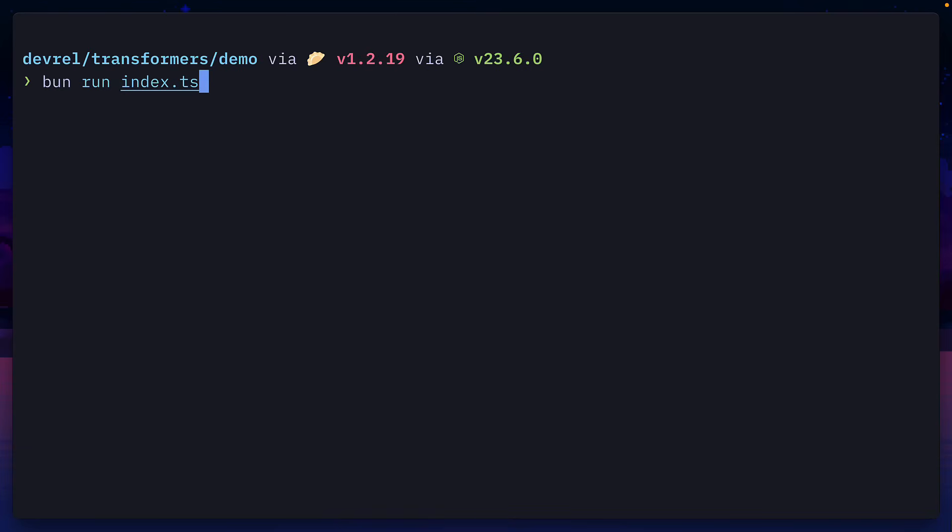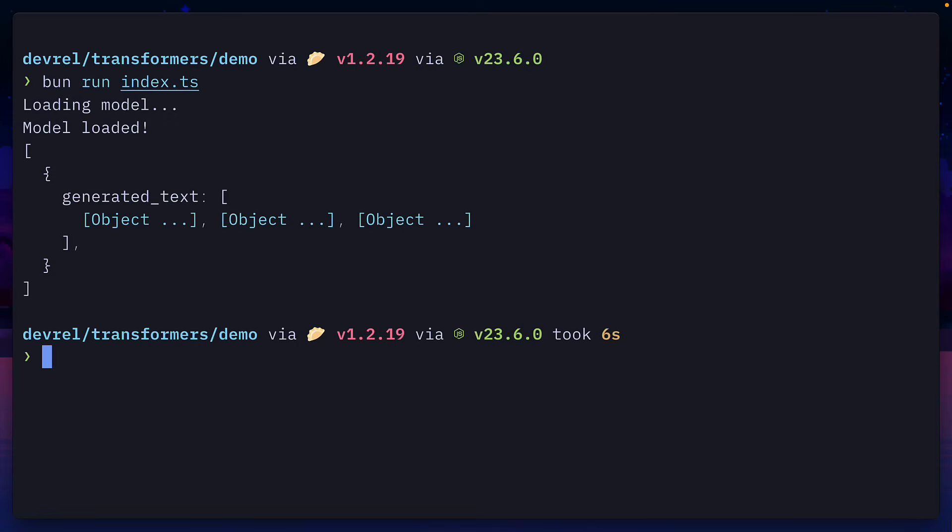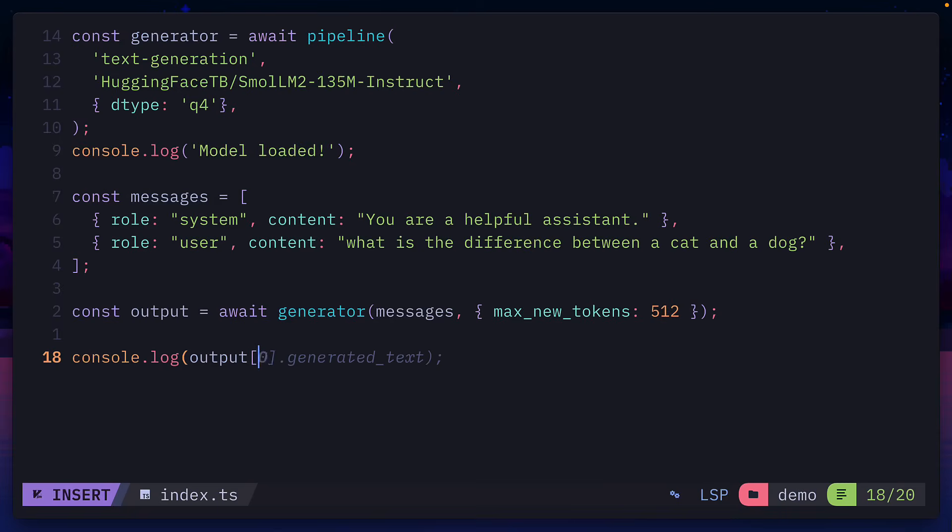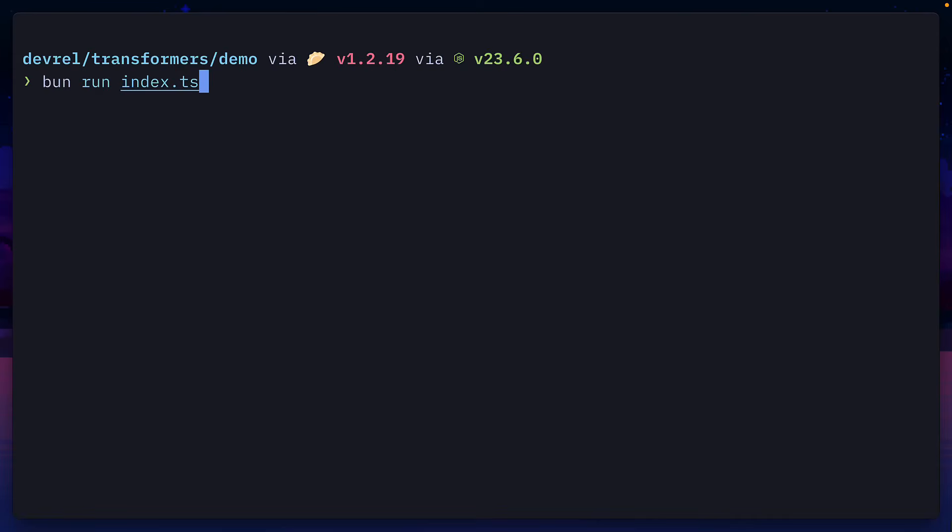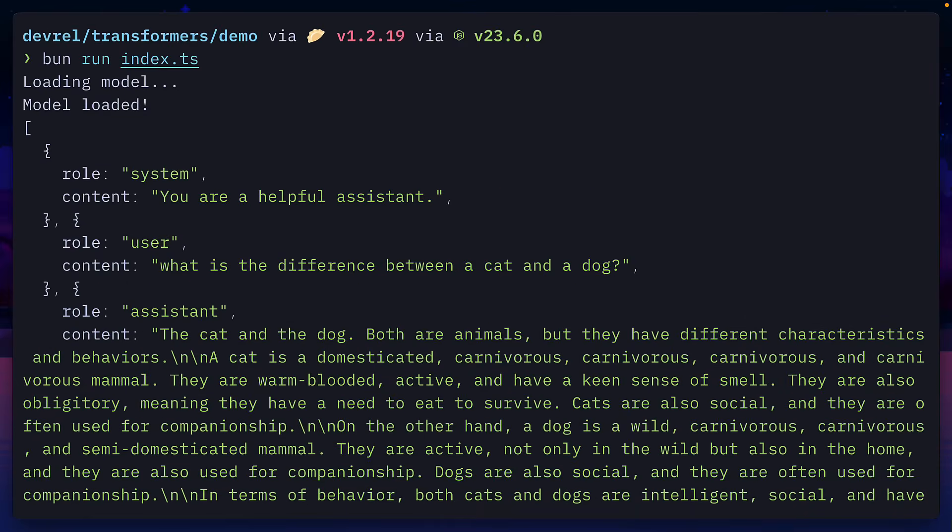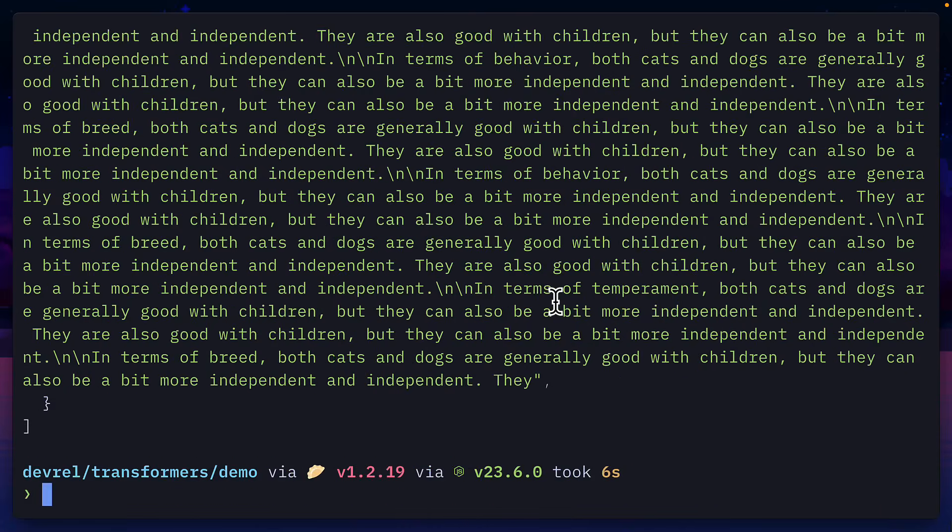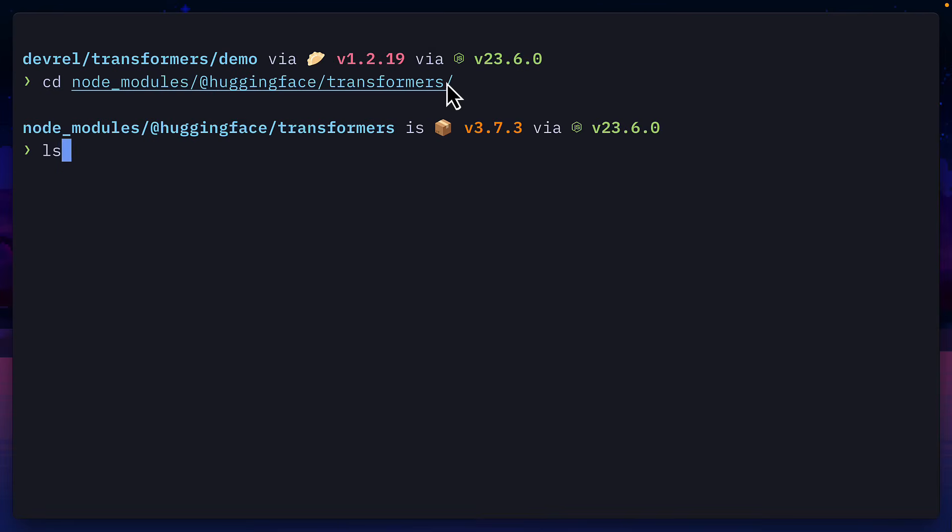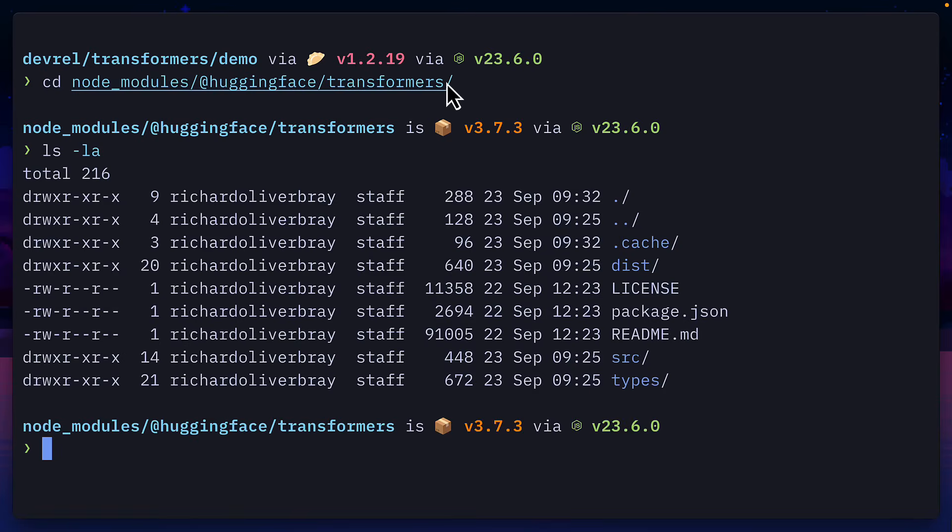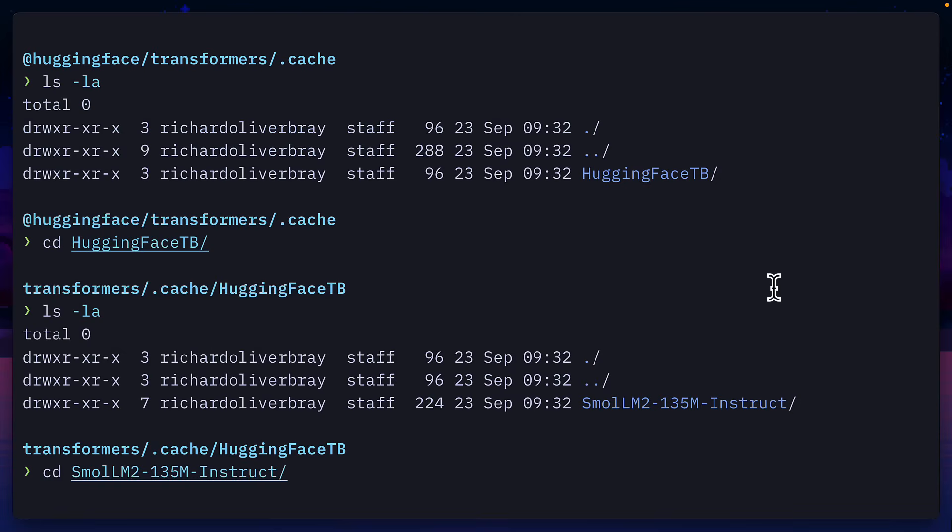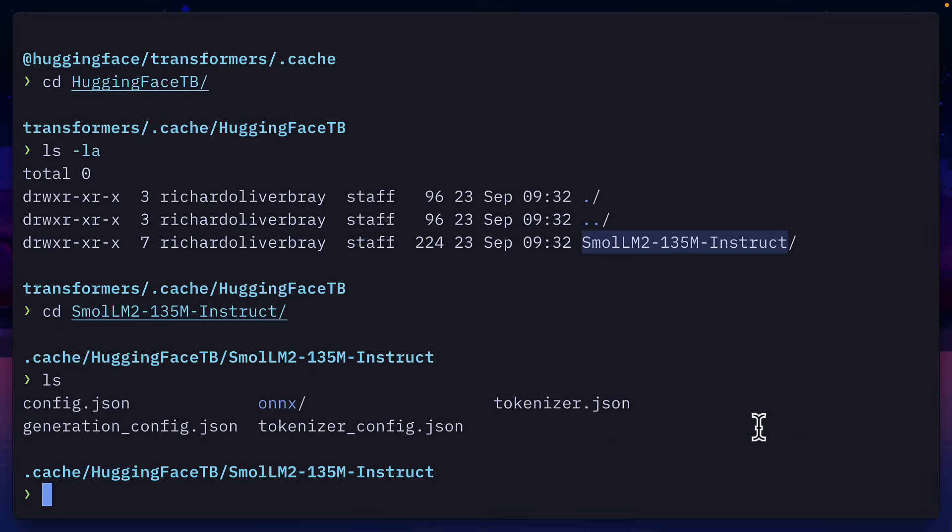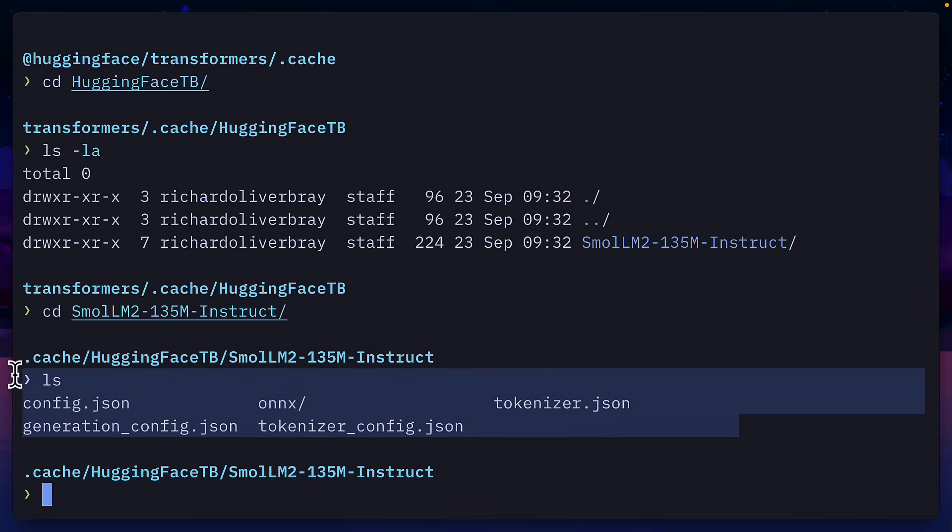Now, if we run our code, it first loads the model and gives us a response as an object inside an array. So let's update the code to address that, ignoring the typescript error. And now if we run the code again, we see we get a response with the system and the user prompt and the response from the model. And if you want to see where the model is actually saved, go to node modules, hugging face transformers. And in here, there will be a dot cache folder, and it will contain the directory hugging face TB, which you can look into and find the location of the full model.